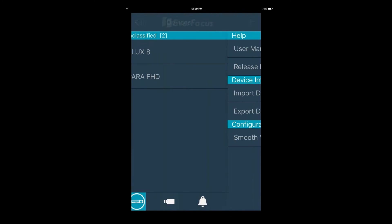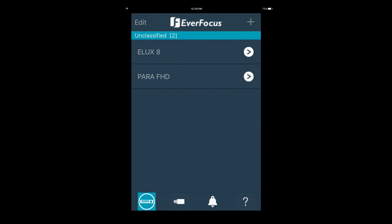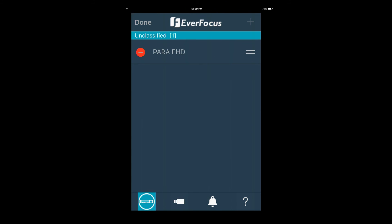To delete any saved device in the app, start by pressing the edit sign on the top left, then you can delete any device you wish.